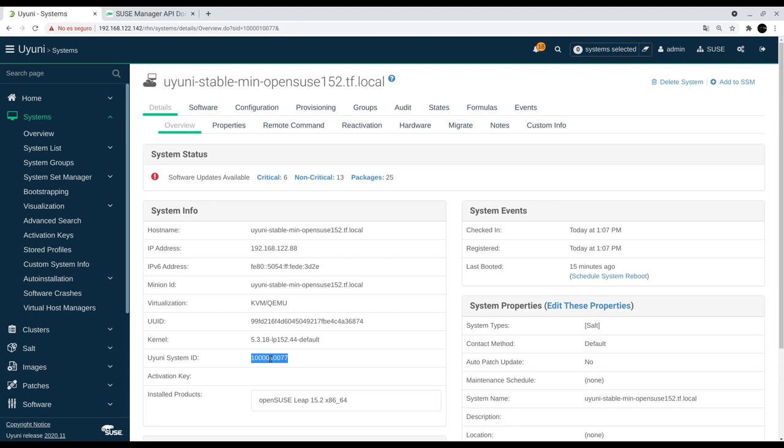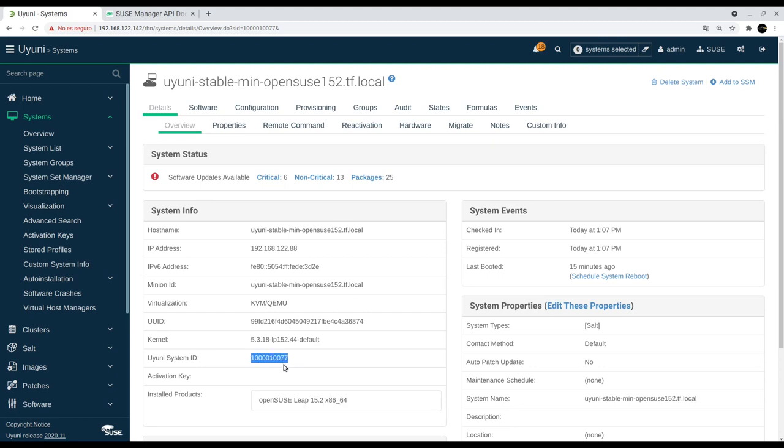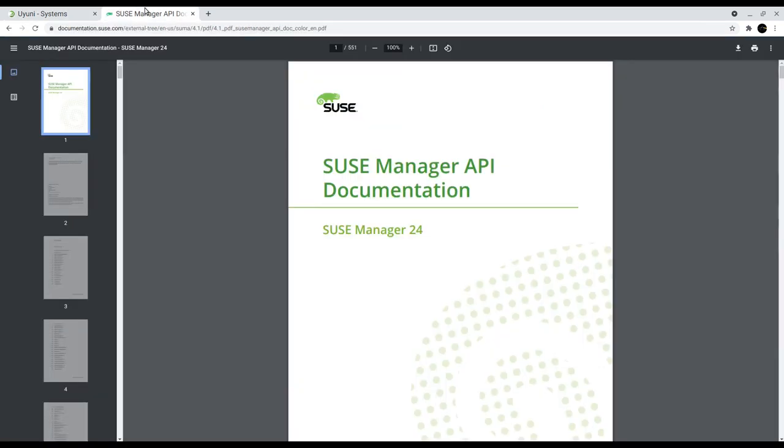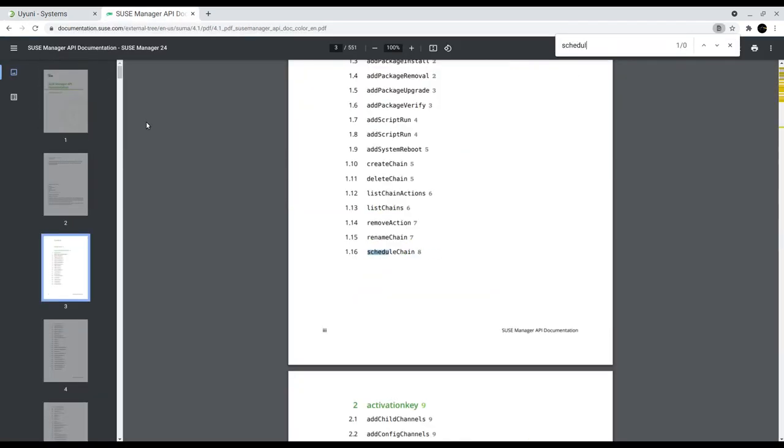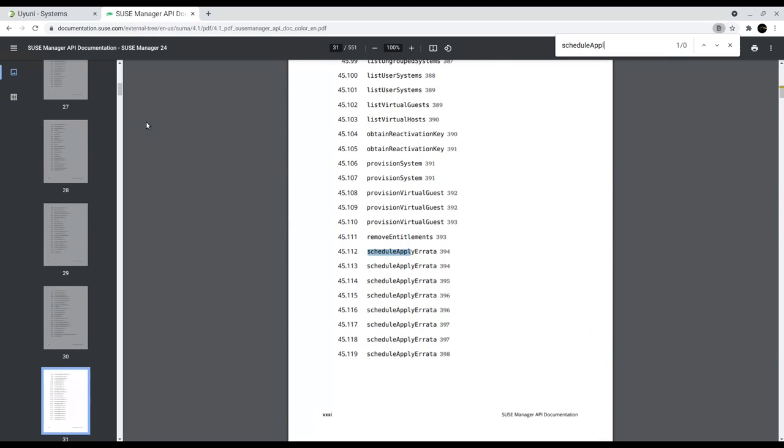We see the system ID for this client and then let's go back and take a look at the SUSE Manager Uyuni API documentation.